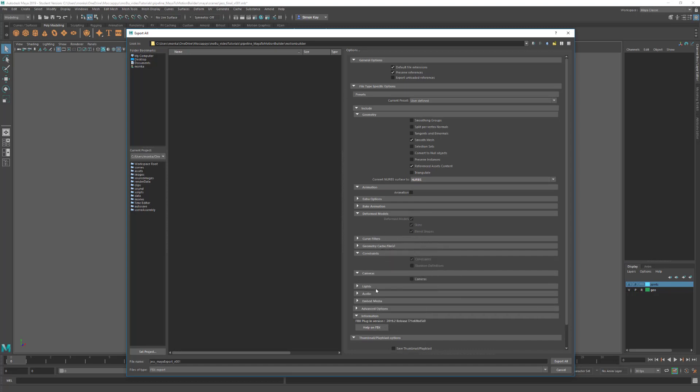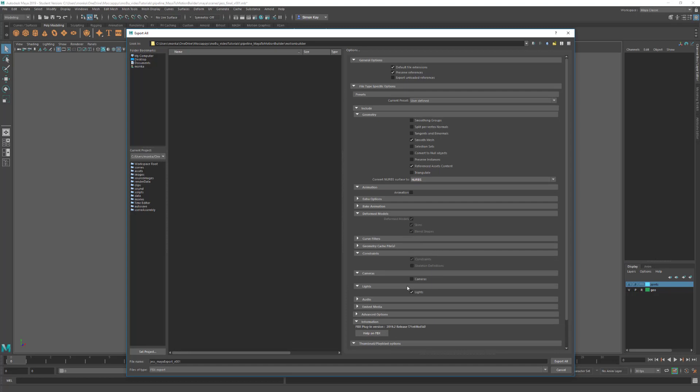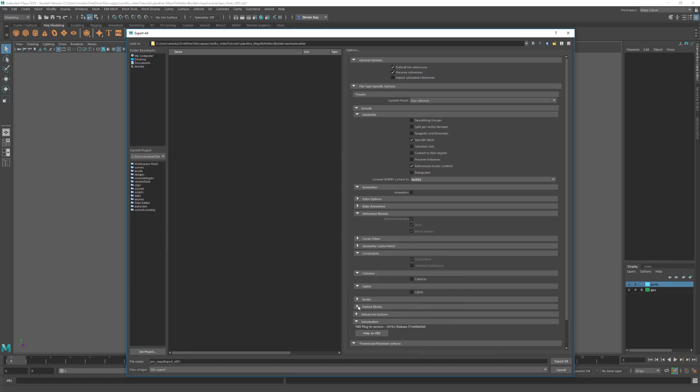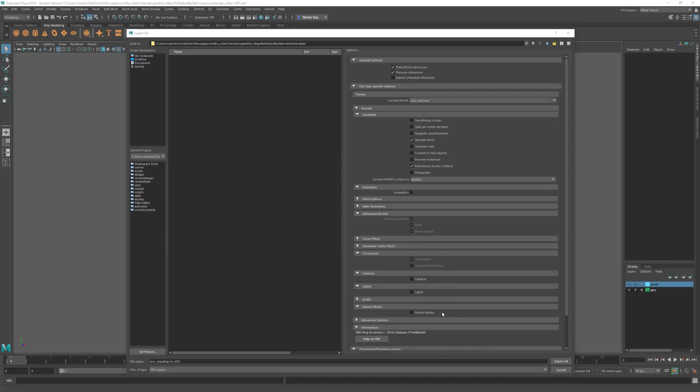Come down—we don't want any of the cameras from the scene. We don't want any of the lights.